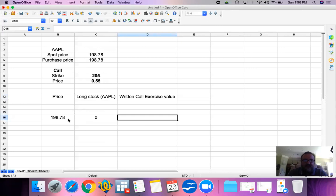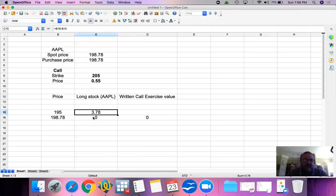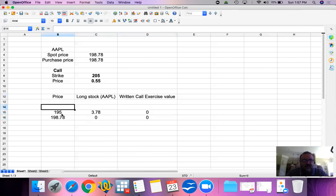Therefore, the written call exercise value would be zero. If the price of Apple goes down to $195, our long stock position would be at a loss because we bought our Apple shares at $198.78 — we lost $3.78. The written call exercise value: somebody has a right to buy our Apple shares at $205 when the current price is $195 — why would they buy from us at $205 when they can buy from the market at $195? So the call option exercise value is zero.